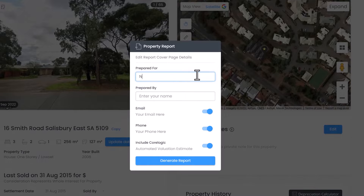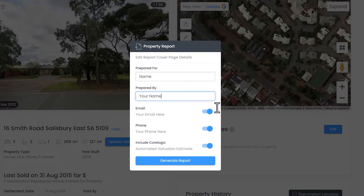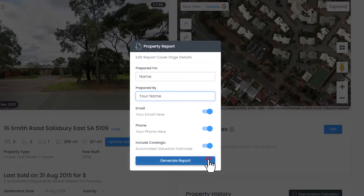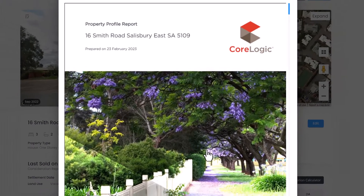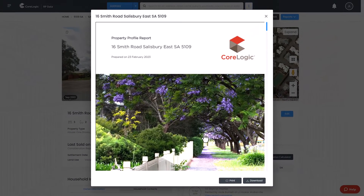You can also choose to include your email, phone, and a CoreLogic automated valuation estimate on the report, or toggle the switches to exclude this information. Click the blue Generate Report button. Next, you can preview the report.